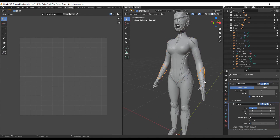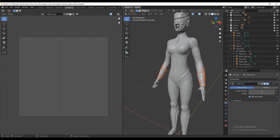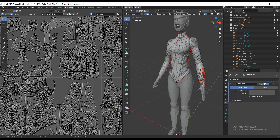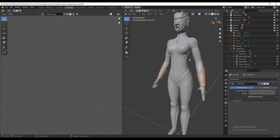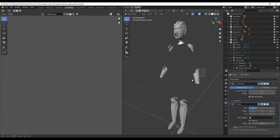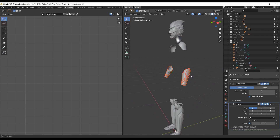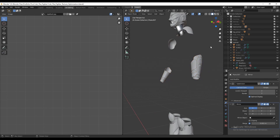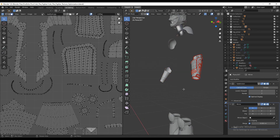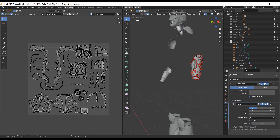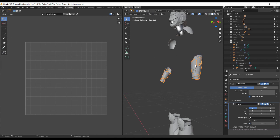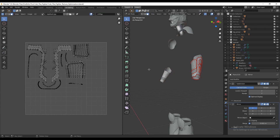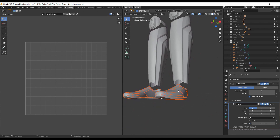I added seams to the low-poly version in Blender and UV unwrapped it. You can see the seams on the model and the UVs. I kept the mirror modifier active for easy symmetrical detailing. For the final character, I didn't include the full base body mesh — I only kept the neck and other parts visible from the outside.